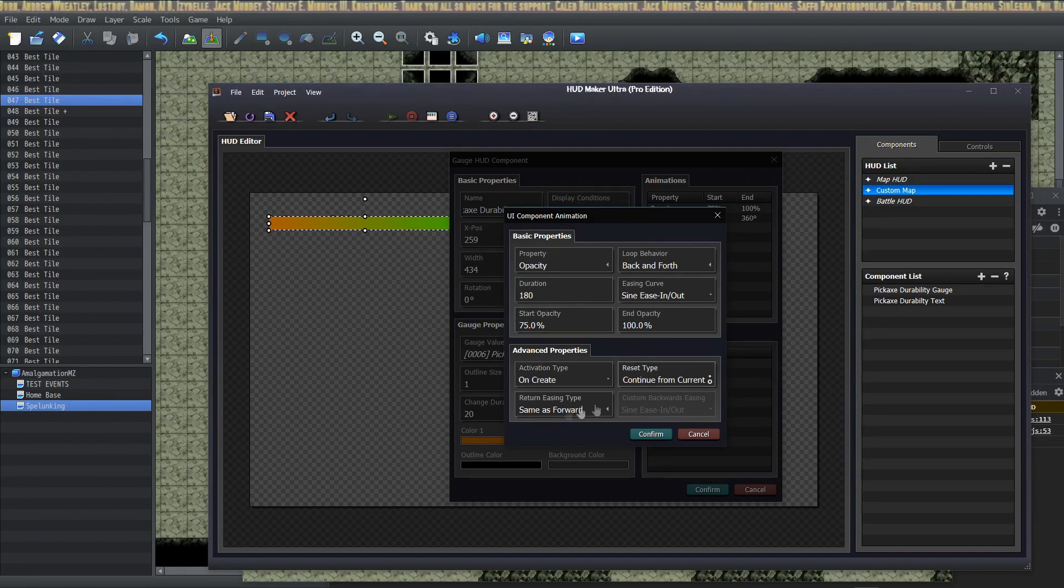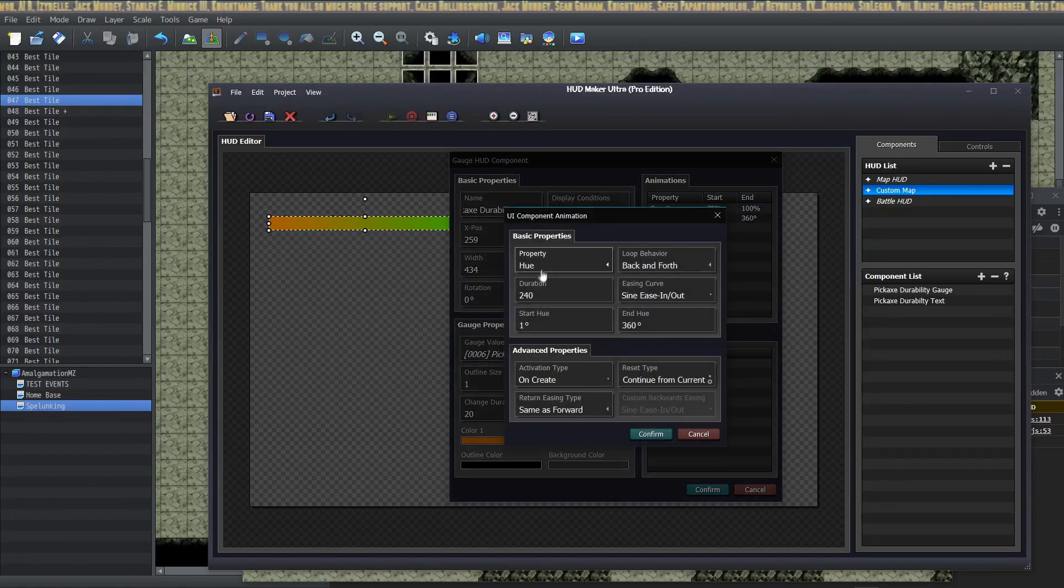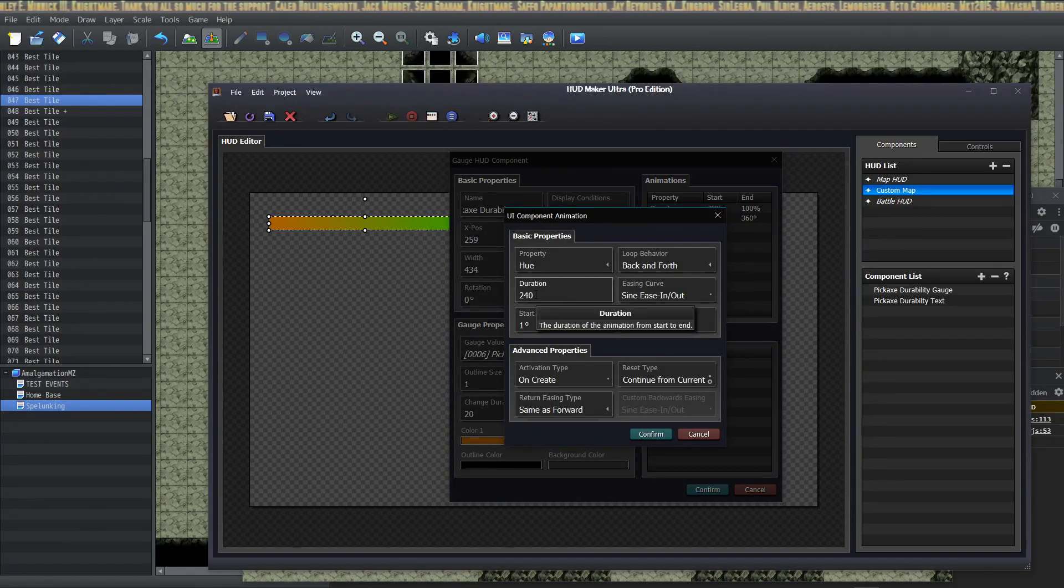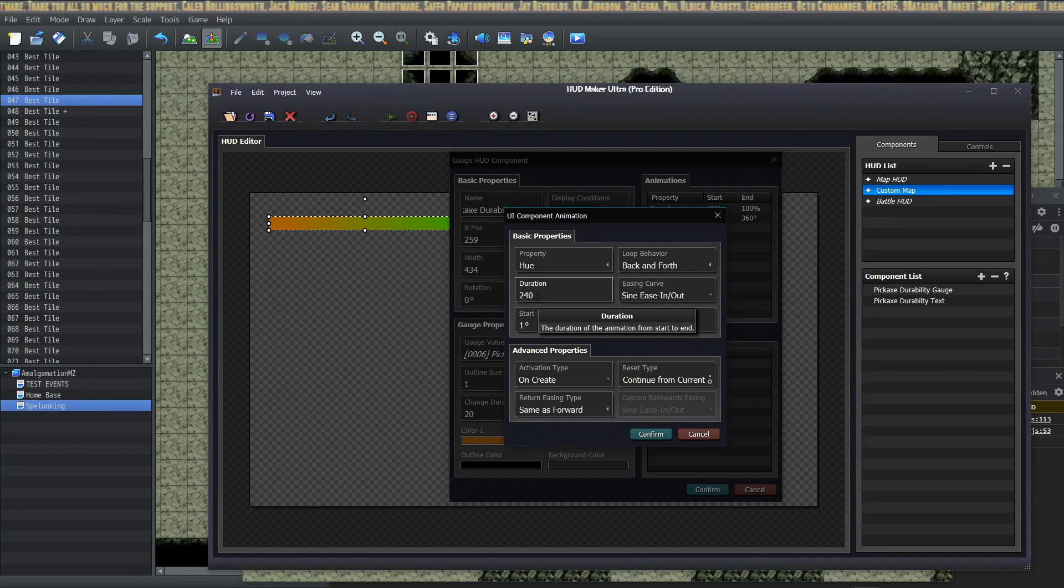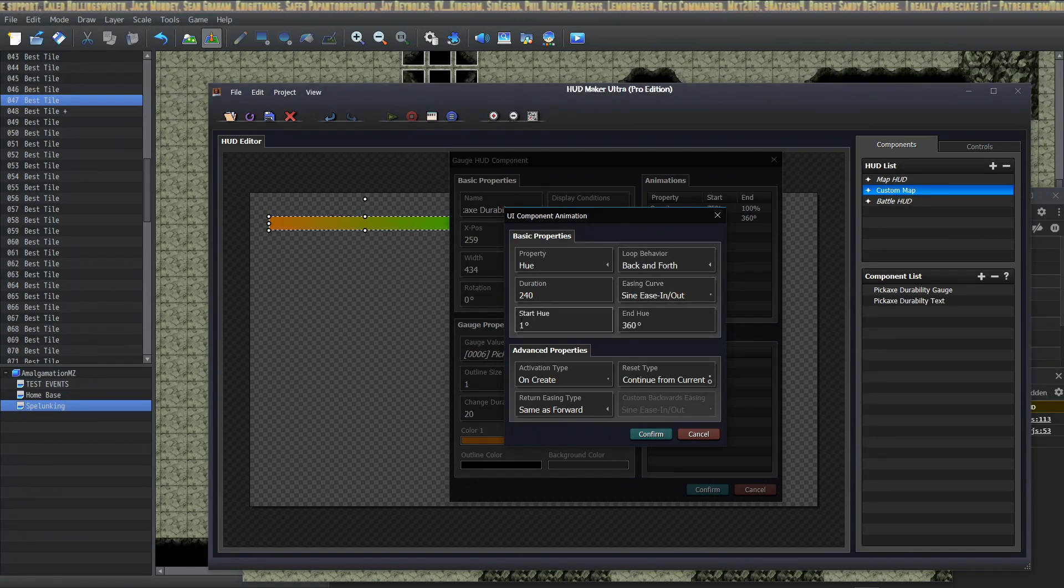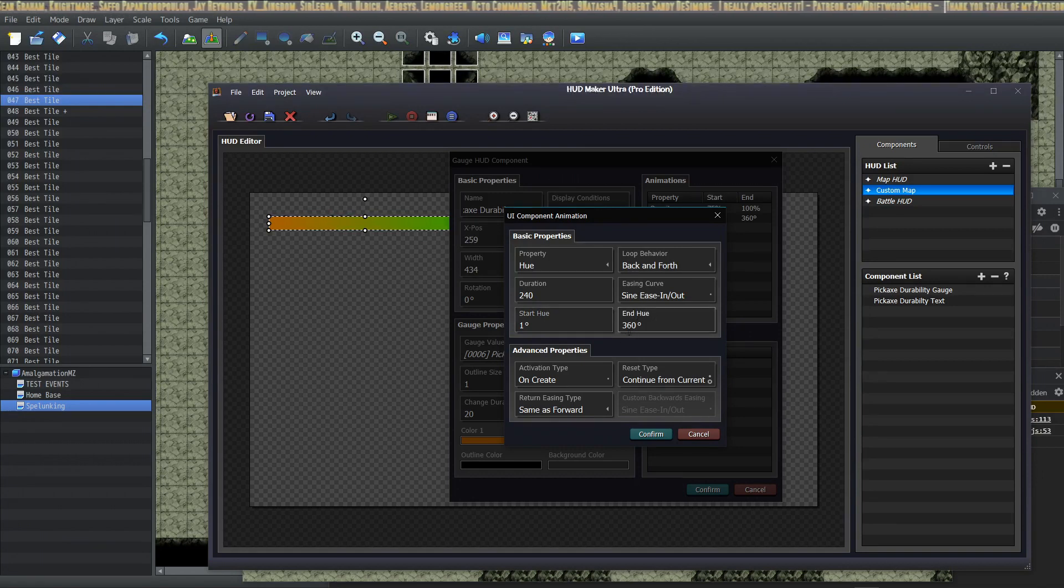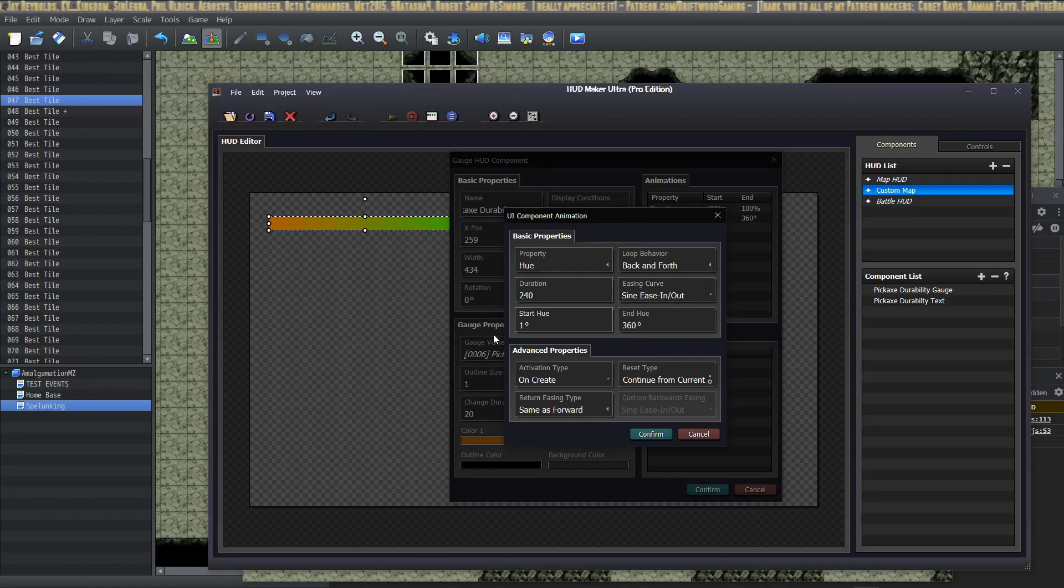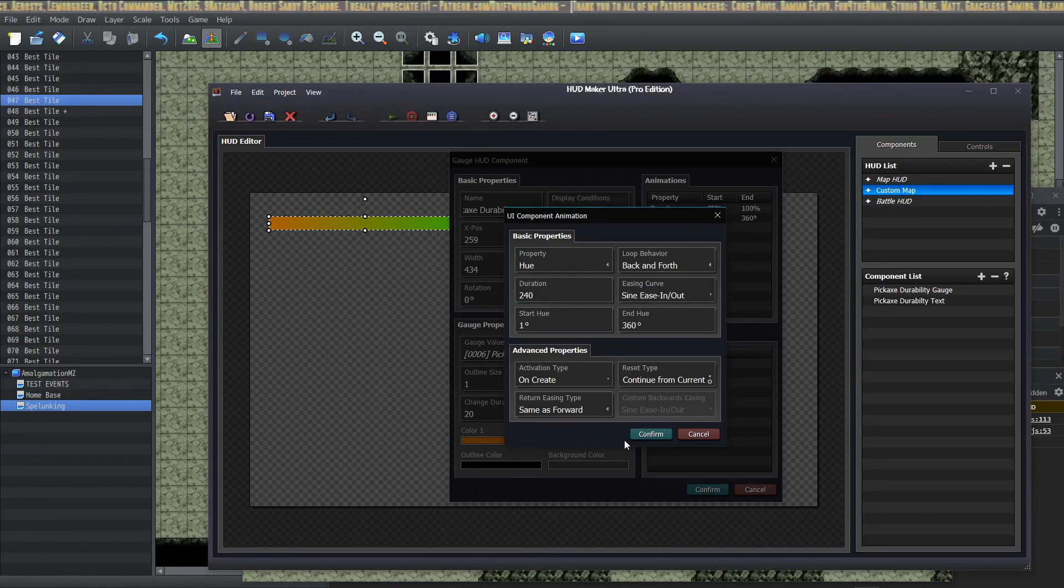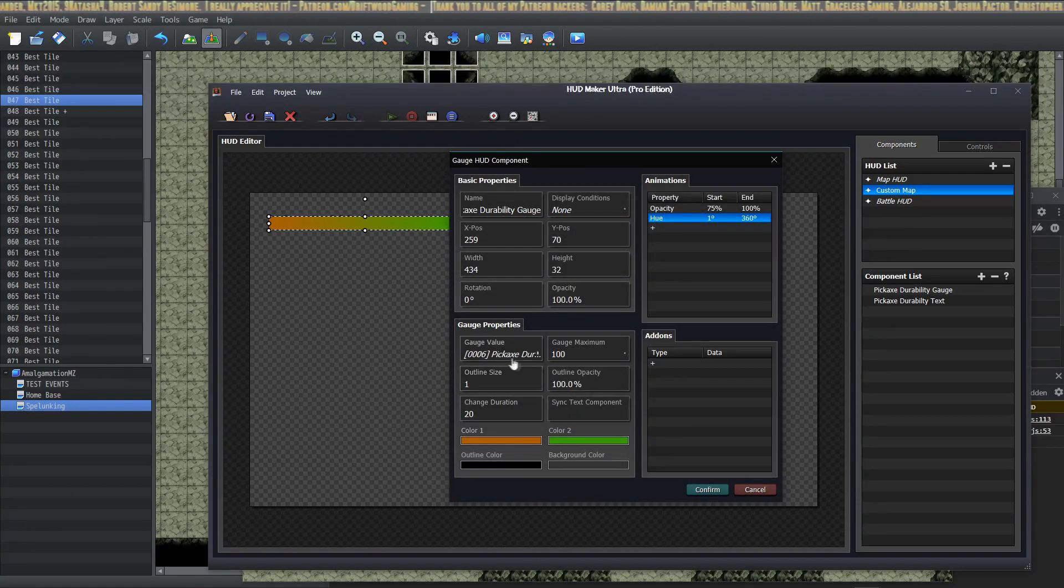Animation type on create: continue from current, same as forward. And then for the hue slider, the property is hue, duration is going to be over 240 frames back and forth sine easing out, starting one degree ending hue 360 degrees. When you go from one to 360 and you go in and out back and forth, it's just going to cycle through the colors back and forth. And that's basically it.